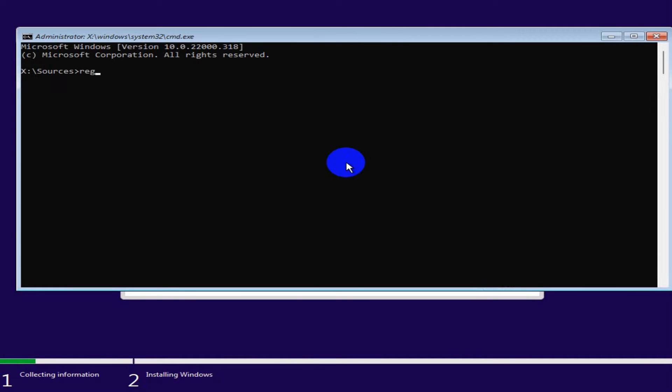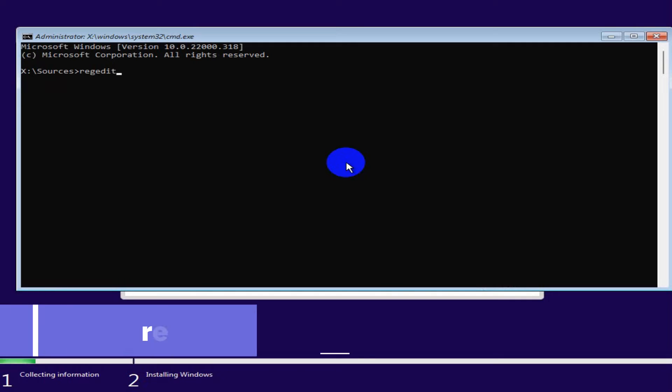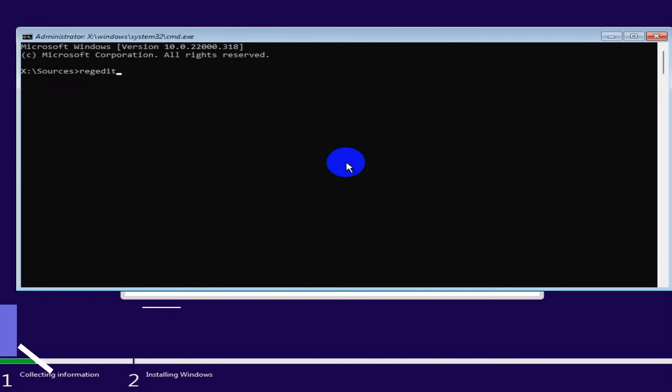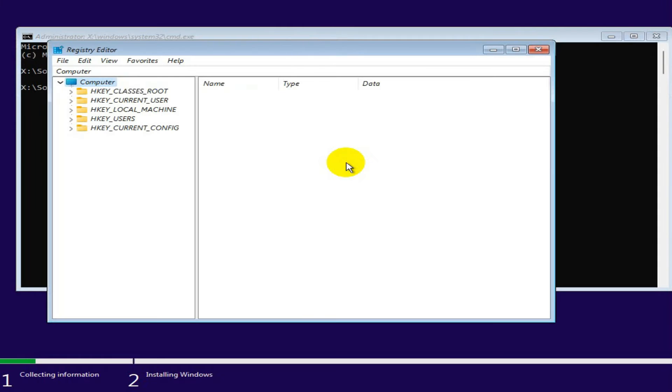And type here: regedit — that is Registry Edit — and then hit Enter. Registry Editor has been opened.